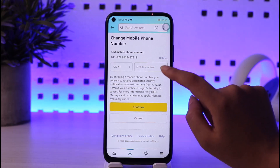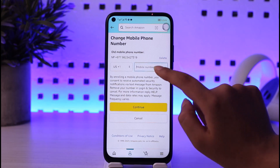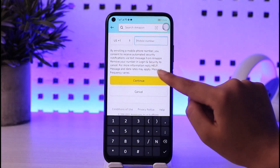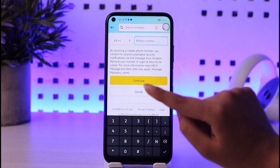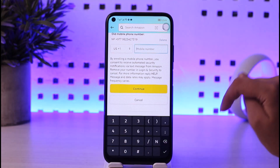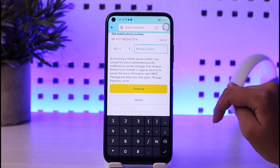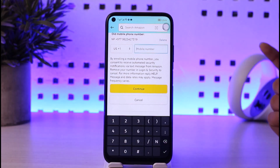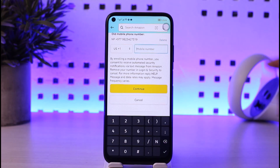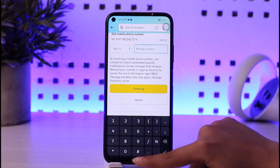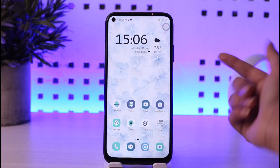Delete the existing number and enter the new number, then tap 'Continue'. You will receive a verification code on that new number. Once you enter that code, you will be able to change or reset your number in Amazon Shopping.